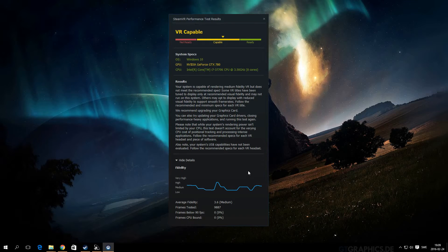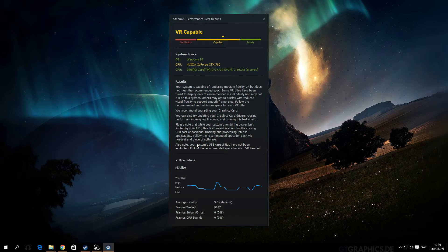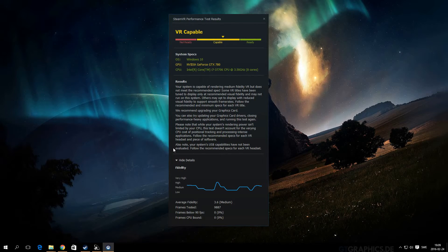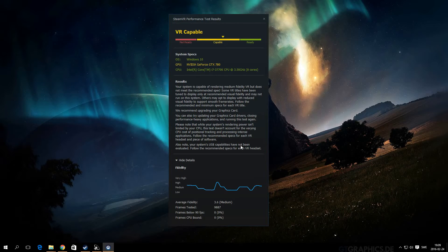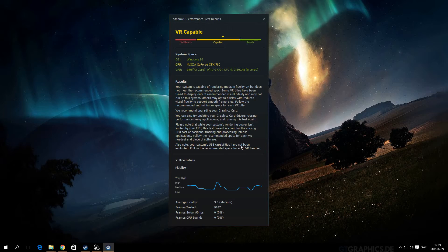Also note, your system USB capability has not been evaluated. I know I have USB 3.0, so I'm pretty sure you don't need higher than that. But USB 3.0 you need at least for Oculus Rift, so it's probably the same for Steam VR.